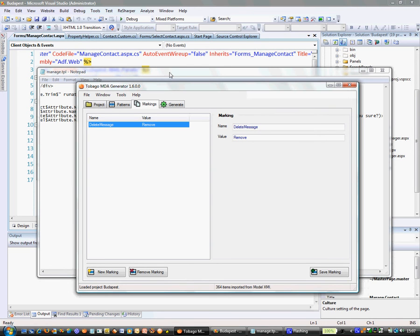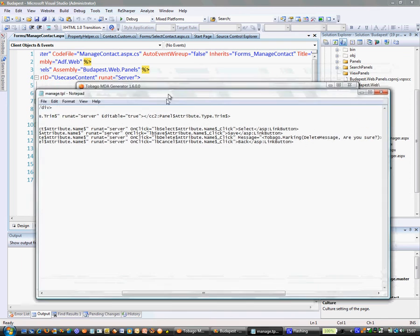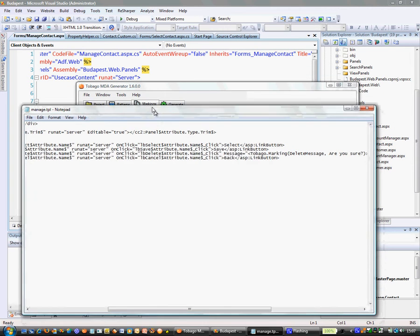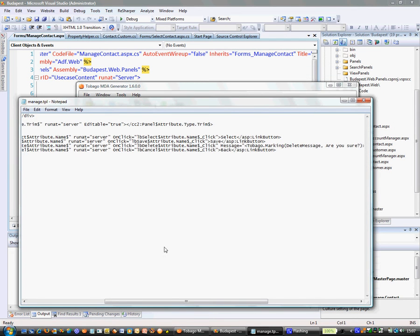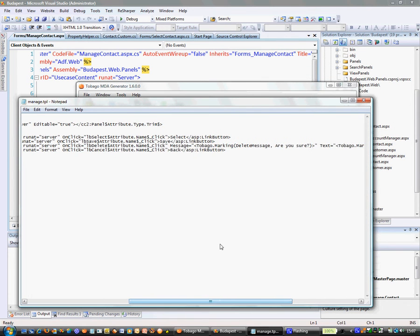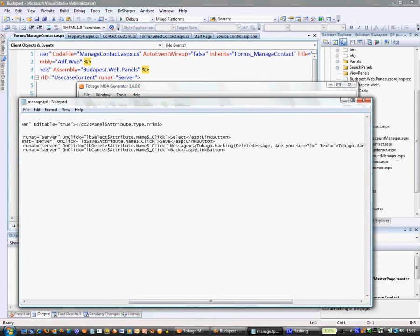Now I will show a small template. This template is part of generating a web page. One of the things I have on there is a button, and this button has a default message which appears when you click the button.